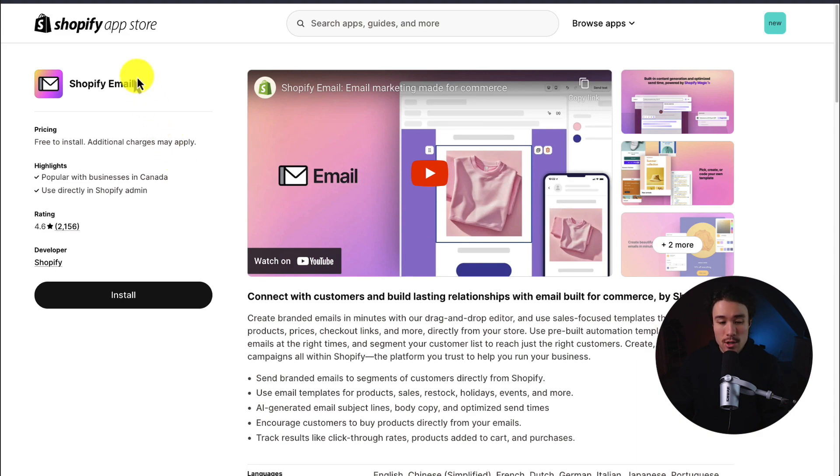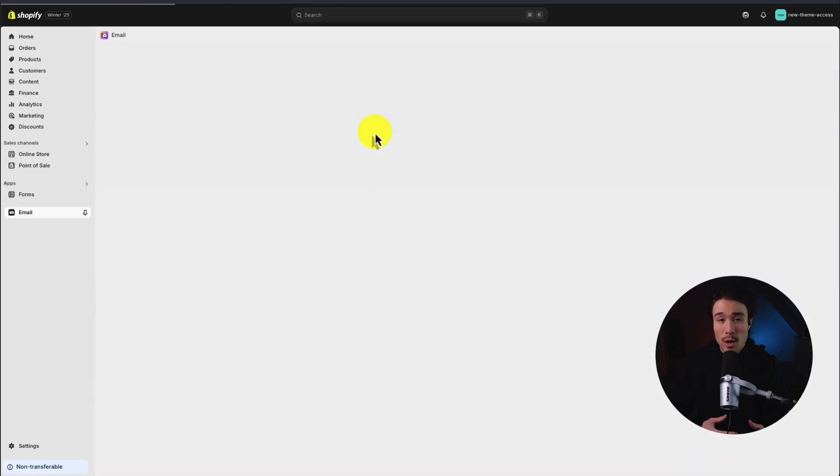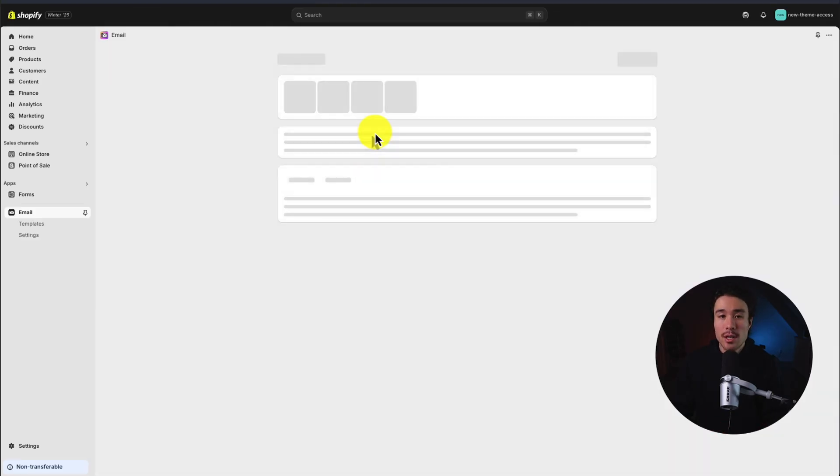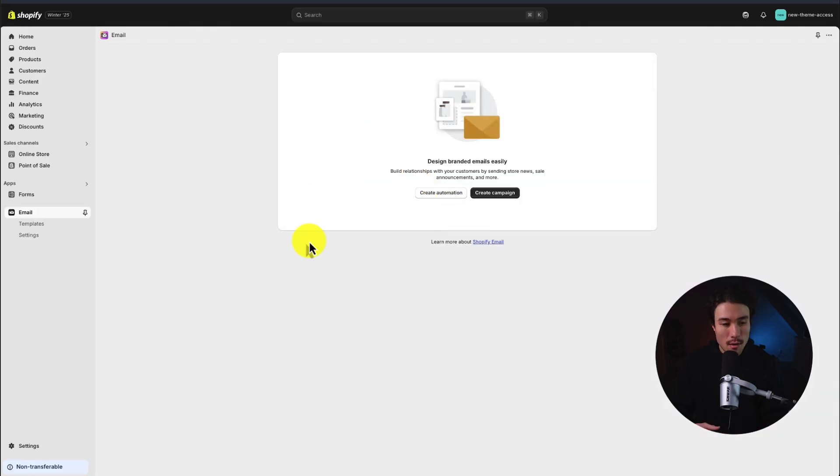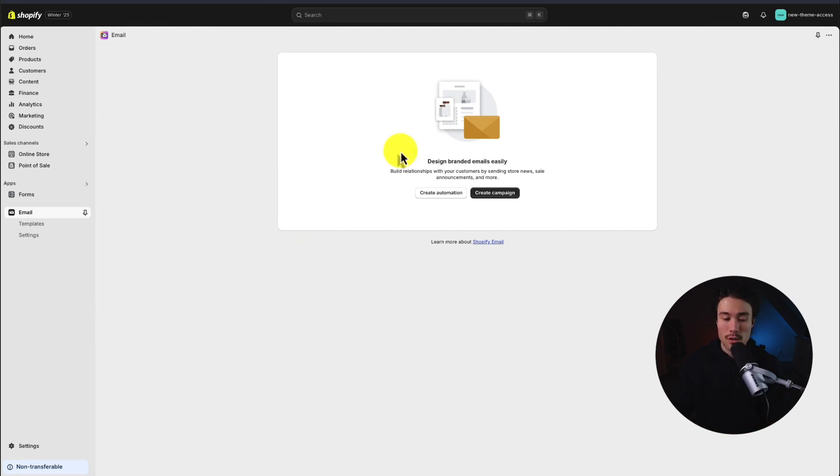Once you're on the install page, we'll click install here. This is going to bring us to the installation screen and from here, we're going to create a custom automation that's going to be triggered after someone orders from our store.